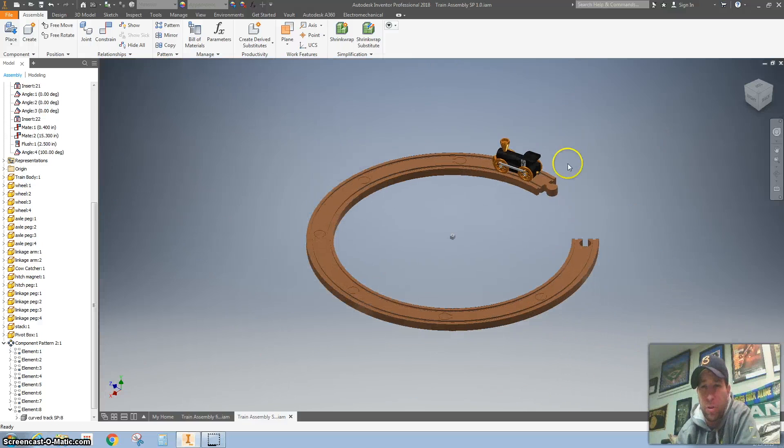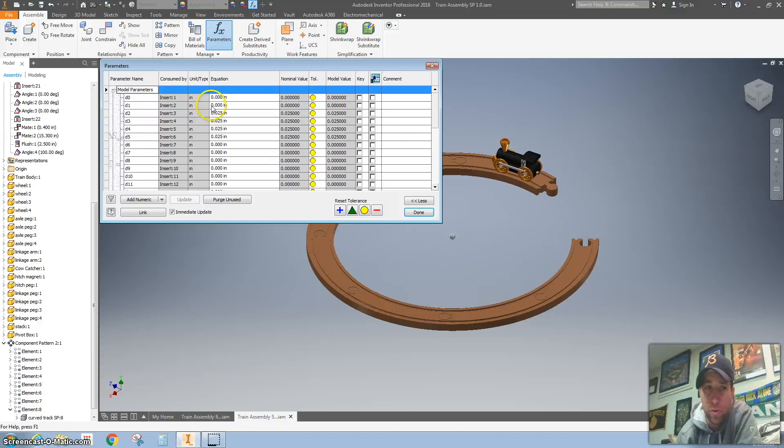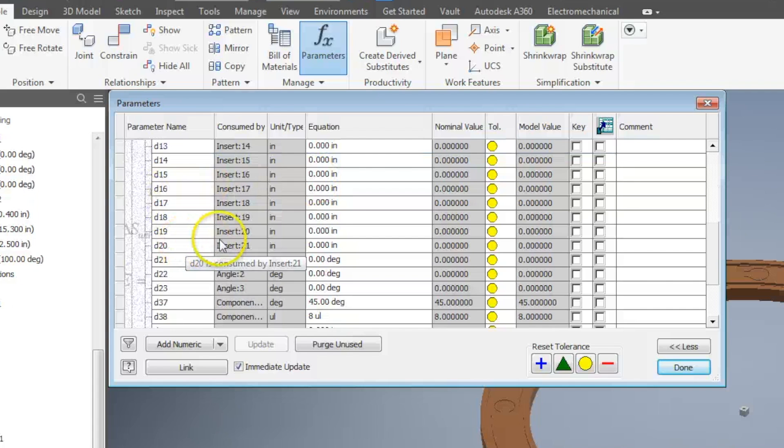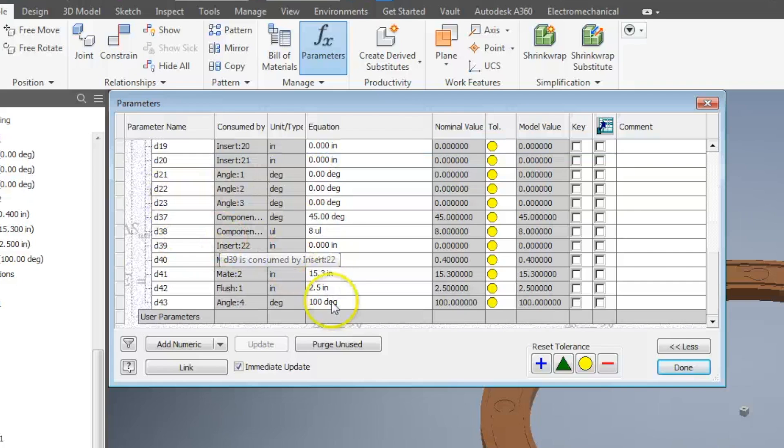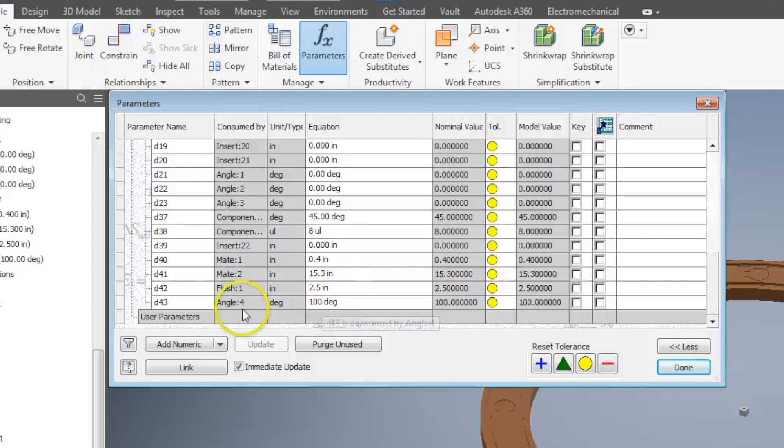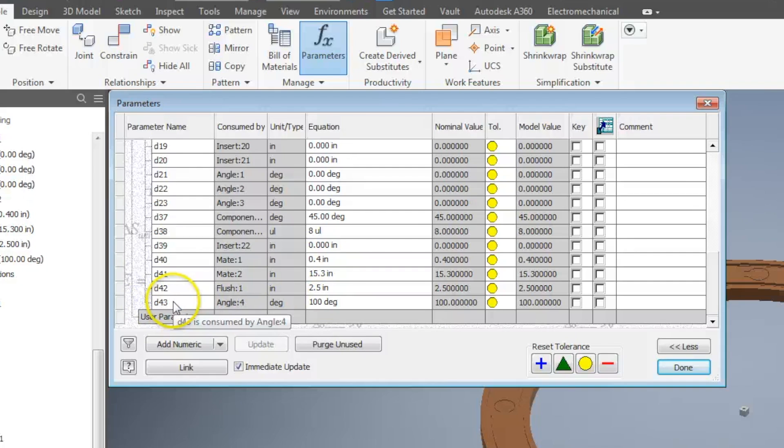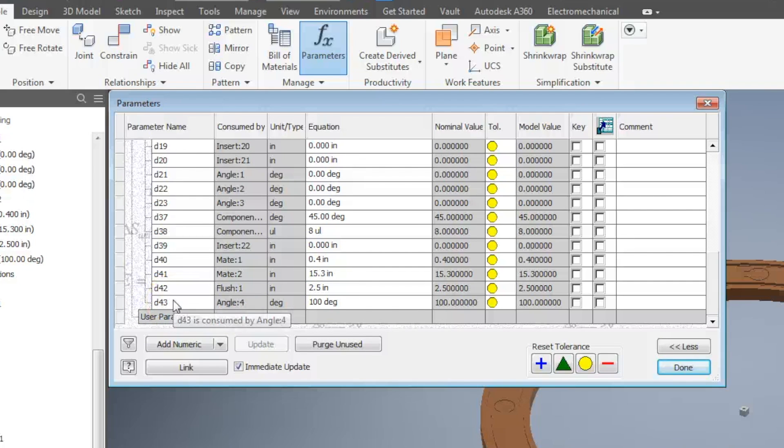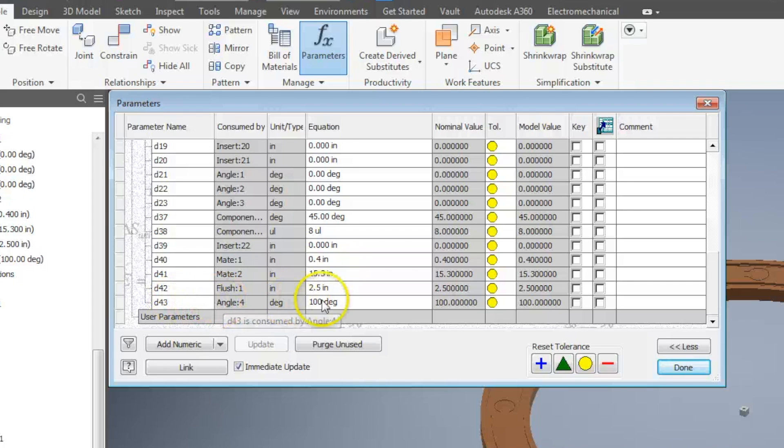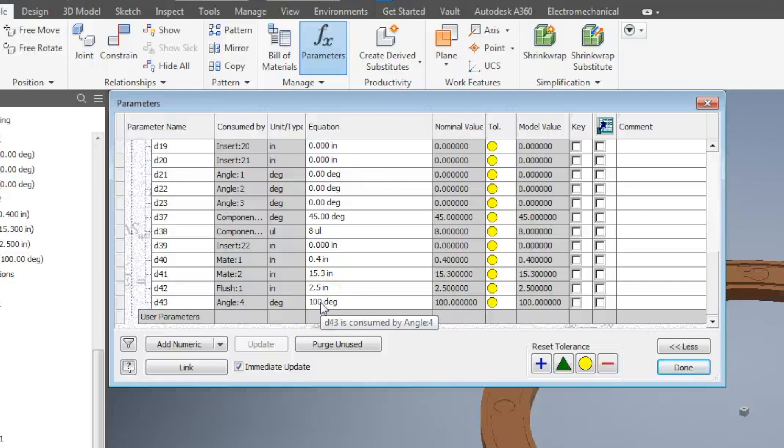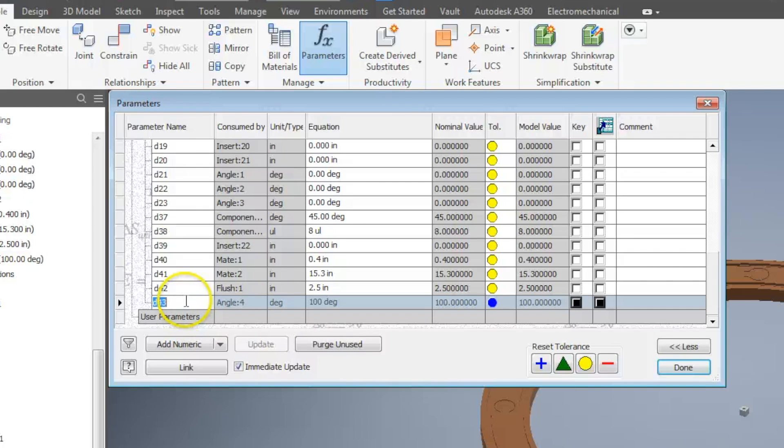I'm really just doing that so that when I hit this parameters, if you've never used this before, it opens up all of your different constraints. I changed it to 100 so that I can easily find it. In my case, it's D43. It might be something totally different for you because it's just the number of constraints I've used. The reason I named it 100 degrees is so you should have it at 100 degrees and that's the one we want to change.